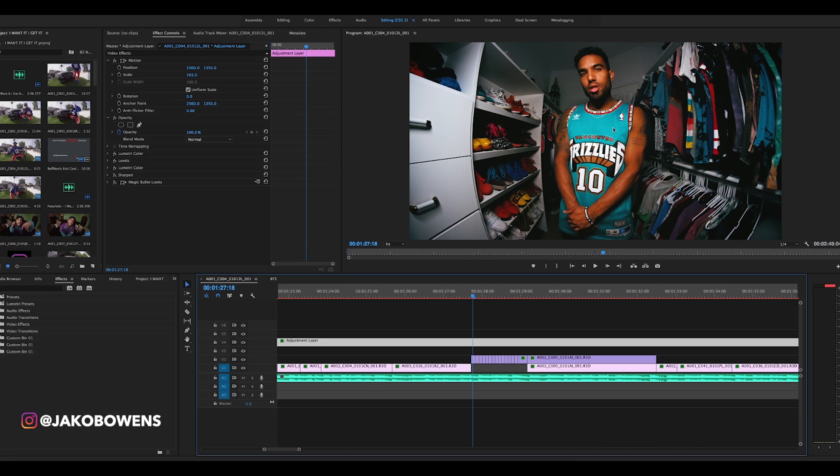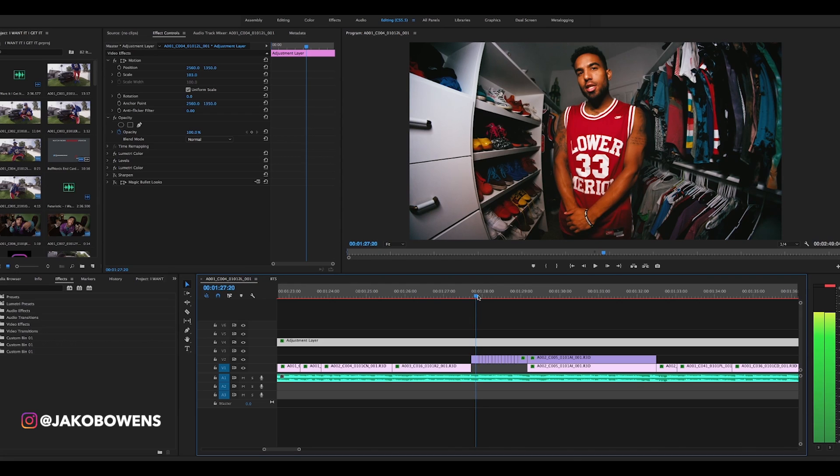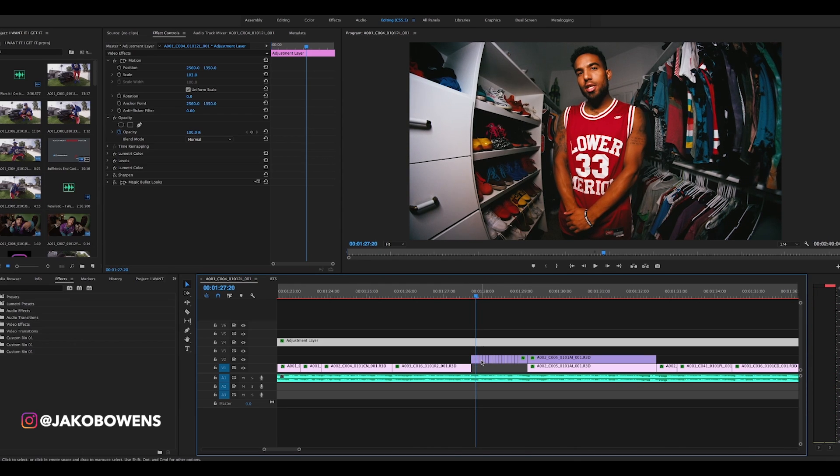For this shot right here, I had him simply stand in the same position. I marked his feet and I had him not move at all. I had him say the lyric 'Jersey game is on fleek.'